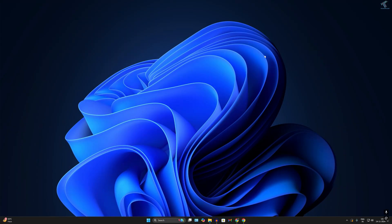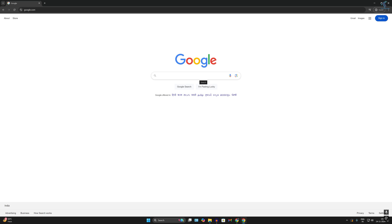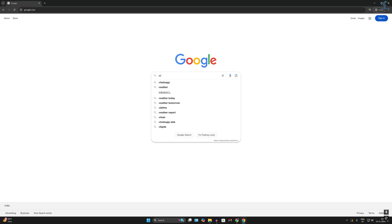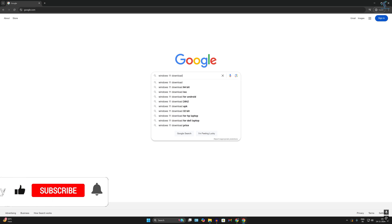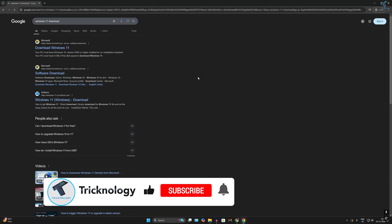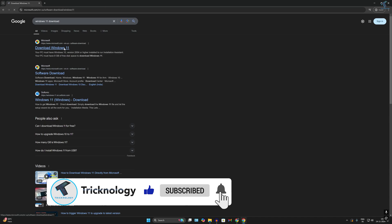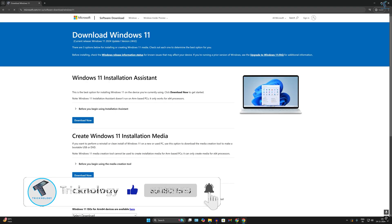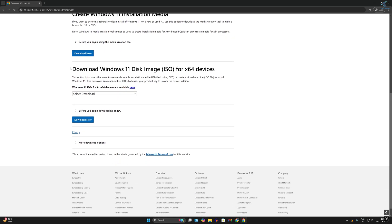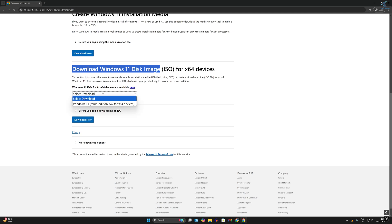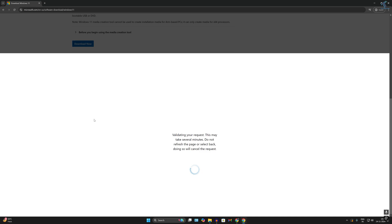First you need to download Windows 11. For that, go to your browser and search on Google 'Windows 11 download'. Go to the first link — the Microsoft official website — scroll down a little bit, and you will get the Download Windows 11 Disk Image option. Select Windows 11 and click on Download Now.